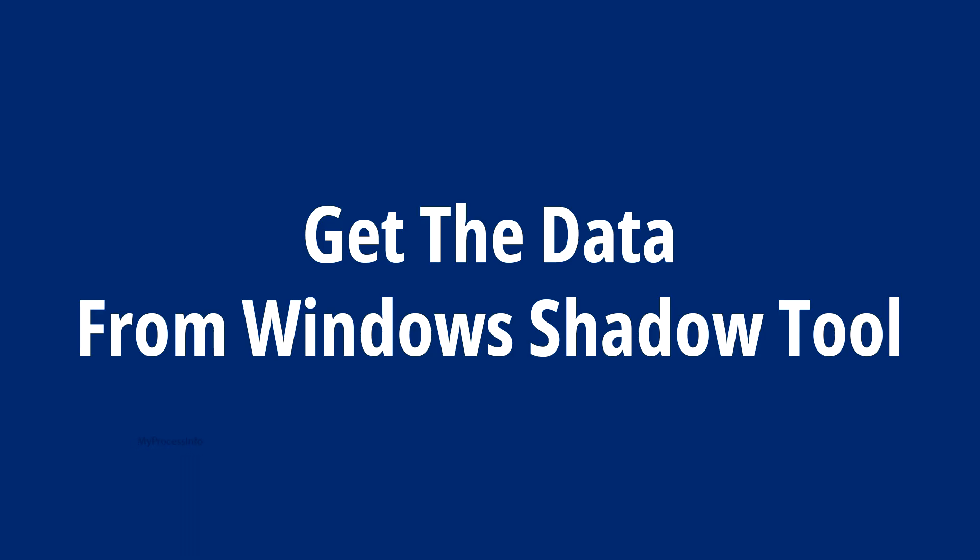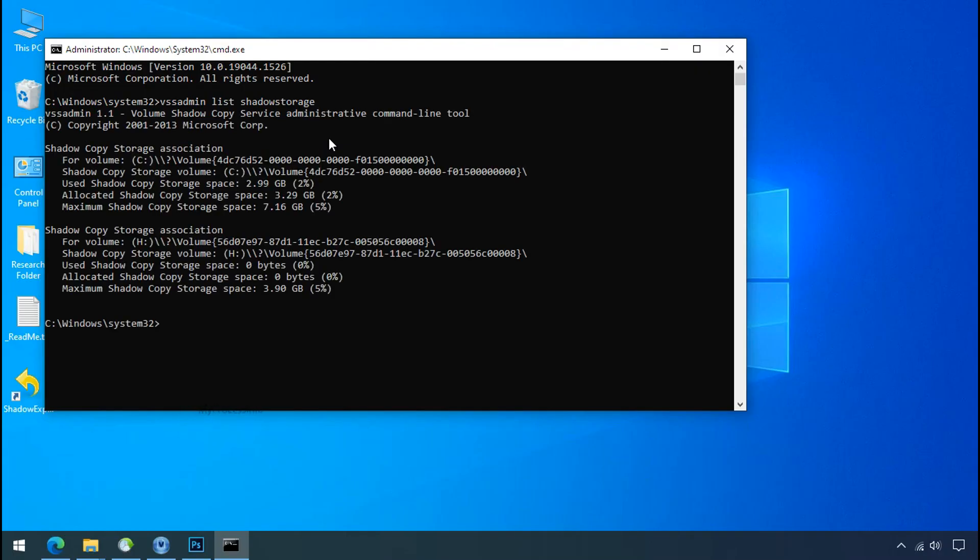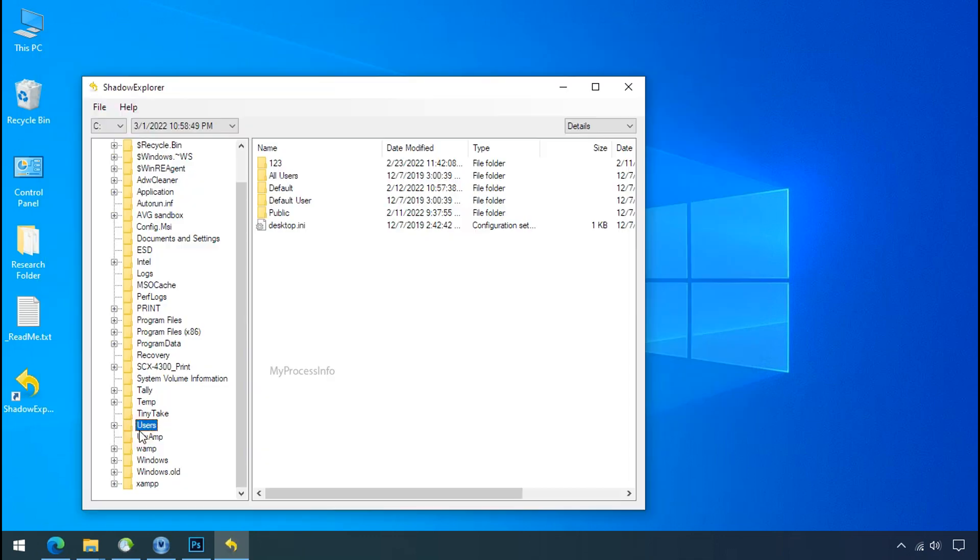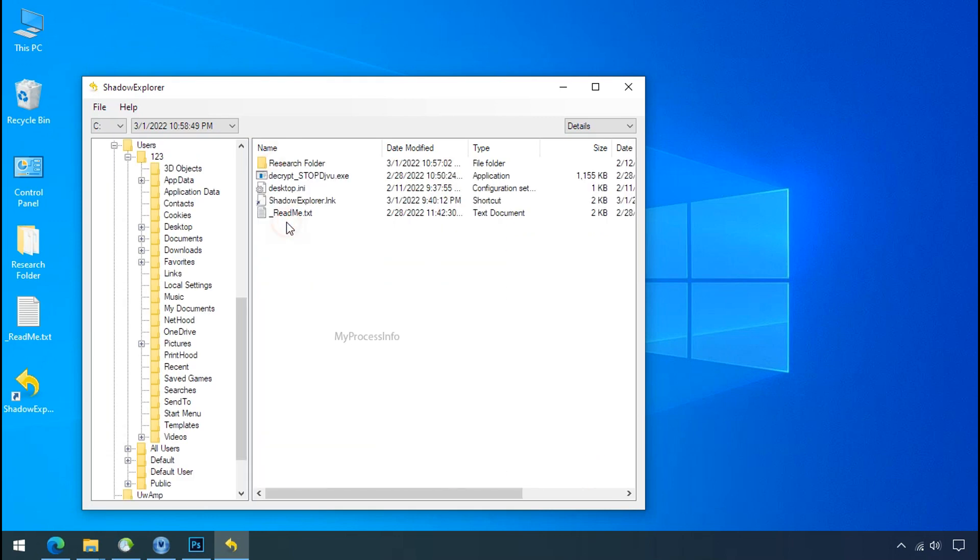Get the data from Windows shadow tool. You can easily recover your backup data from Windows shadow copy. Factually when Windows creates the restore point, Windows automatically creates the shadow copy of the volume as well. And with the help of shadow explorer, you can recover your personal data from shadow copy.